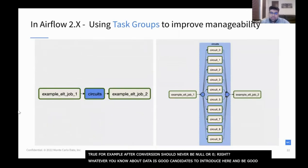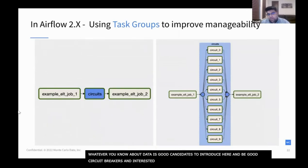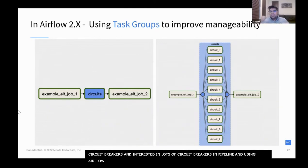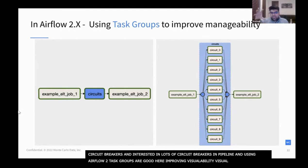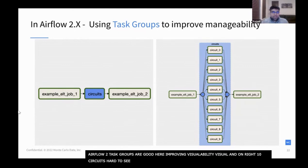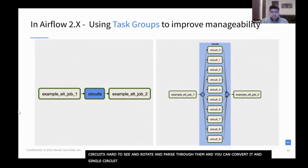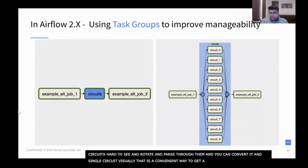You'll eventually start having lots of circuit breakers in your pipeline. If you're using Airflow 2, task groups are great here because they improve manageability — it's kind of visual. Instead of having 10 different circuits which are very hard to see and parse through, with task groups you can just convert them and it's just a single circuit visually. It's a really convenient way to get a bird's eye view of what's going on with your DAG.